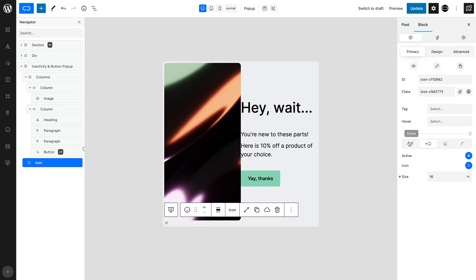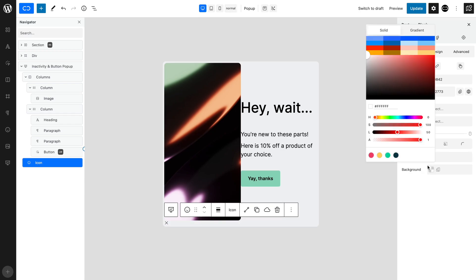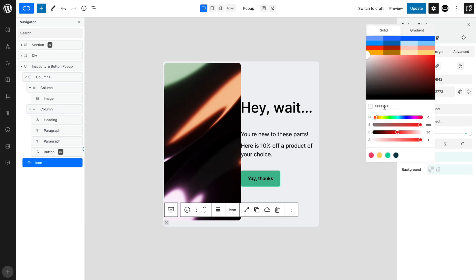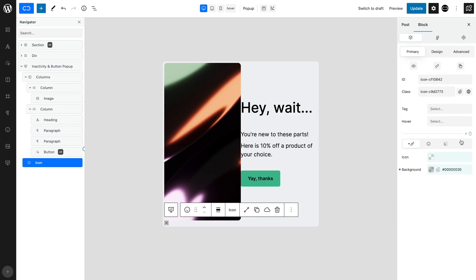And in the Colors tab, set a background color, in this case, light grey. Change to Hover mode and set a darker color. Return to Normal mode.